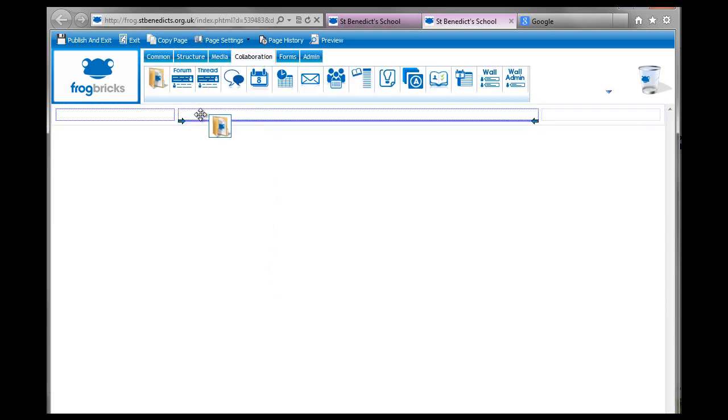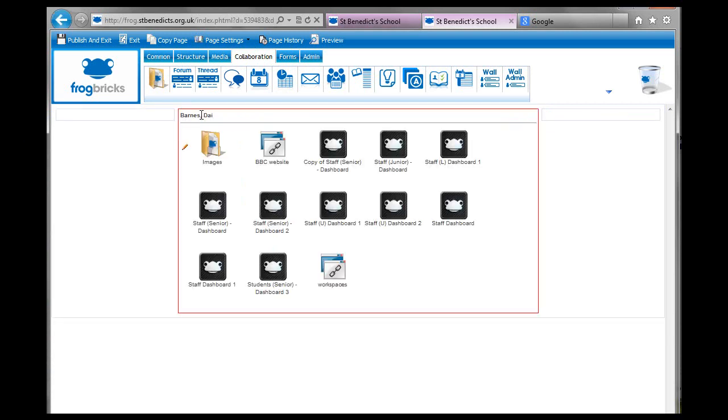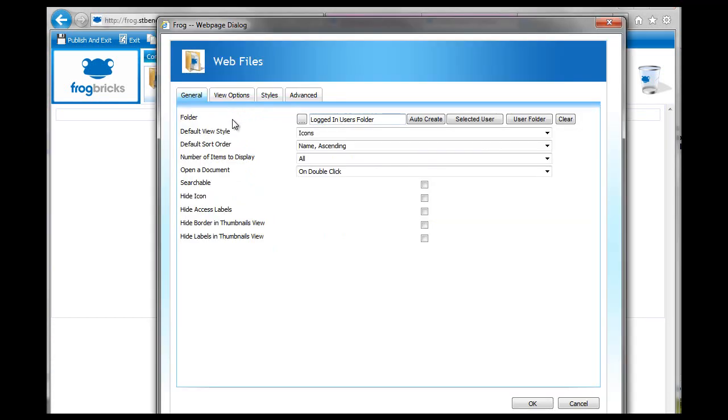The web files one, this is a really good brick because it saves you time basically. You see when you drag it in it automatically displays the logged in user's files, so that's my files in Frog.